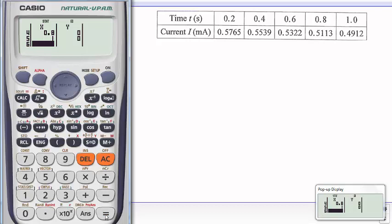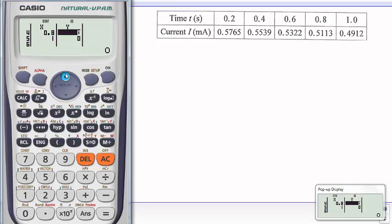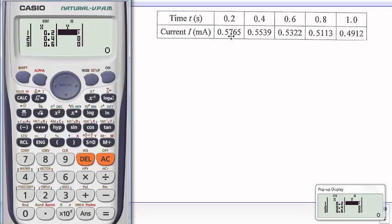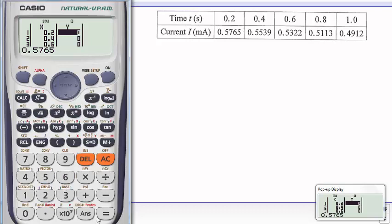Then I'll come to this direction key. I'll take direction to the right key, then I'll go up until I get to 0.2. And now I'll input the value I corresponding to 0.2, which is 0.5765, then I'll go equals.